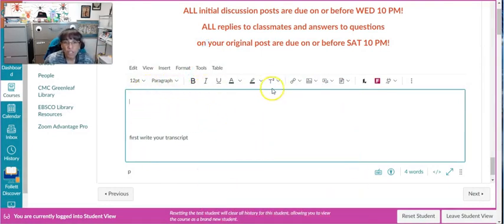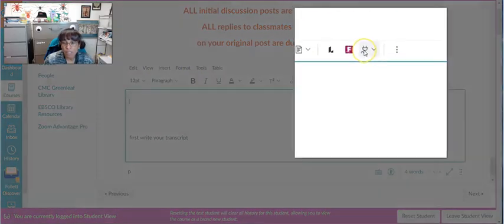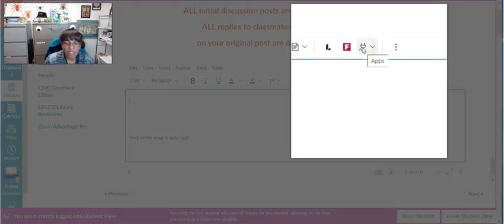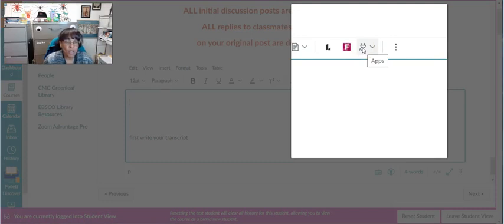Then you're going to look up here on the editing ribbon for this plug icon. This is where all the apps are that you can use within Canvas, and we're going to look for the Canvas Studio app.